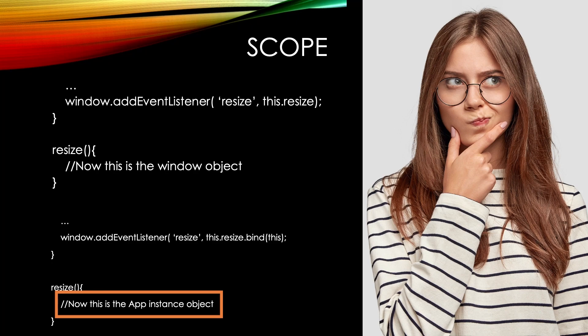This is just a reminder because if you're a real beginner, scope is very confusing.